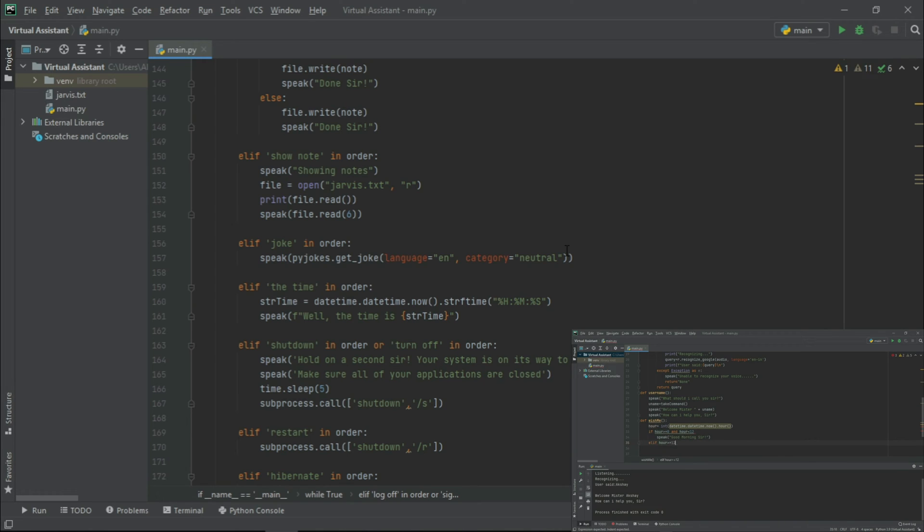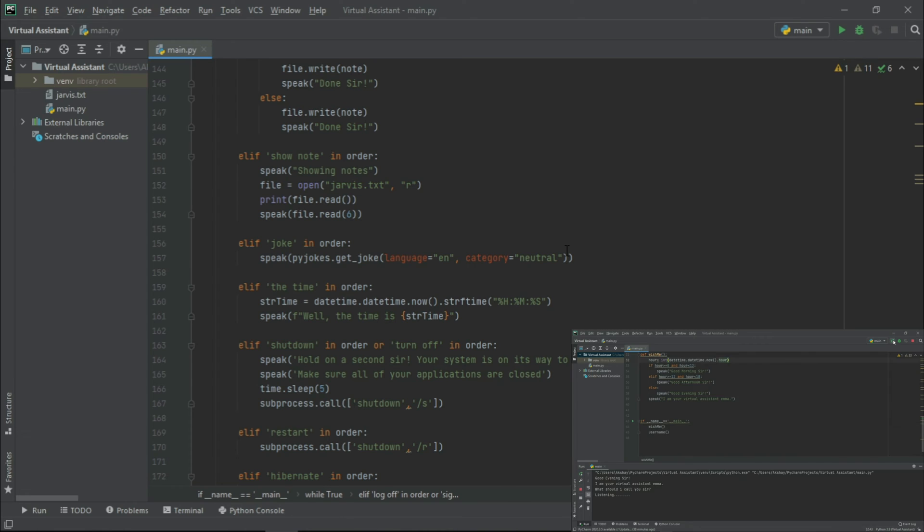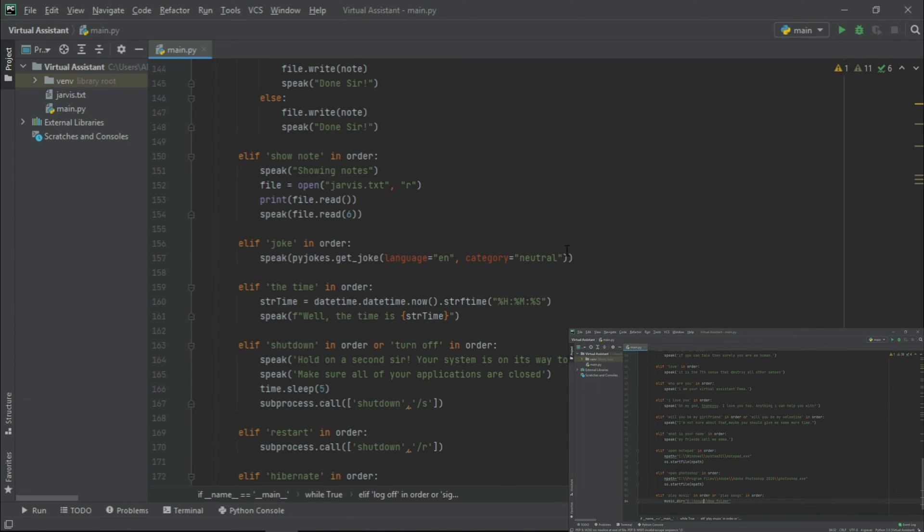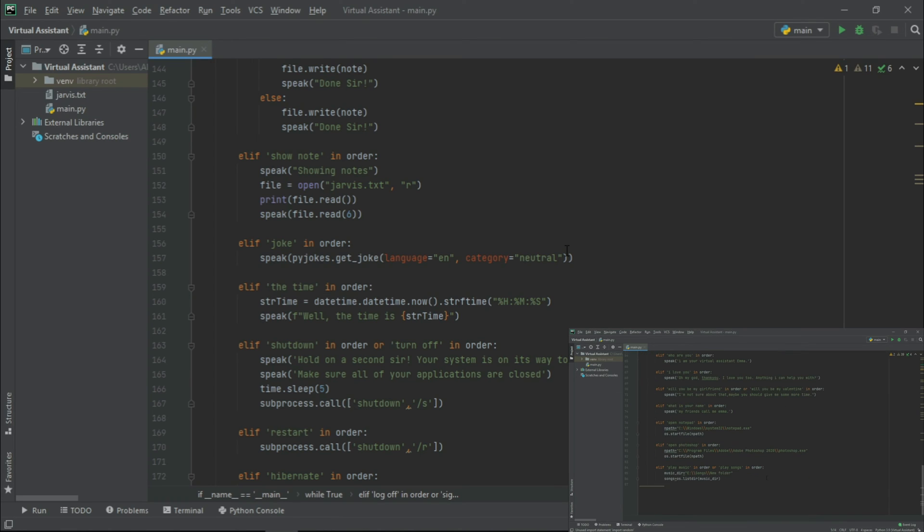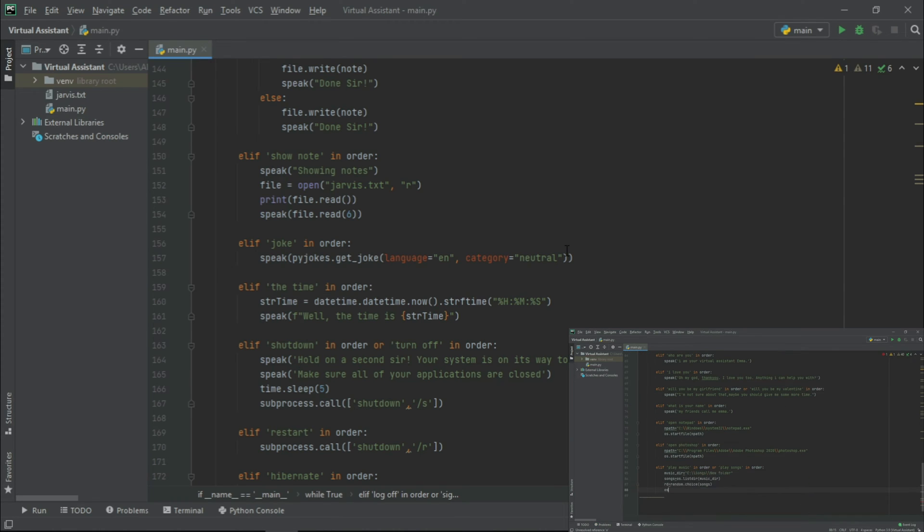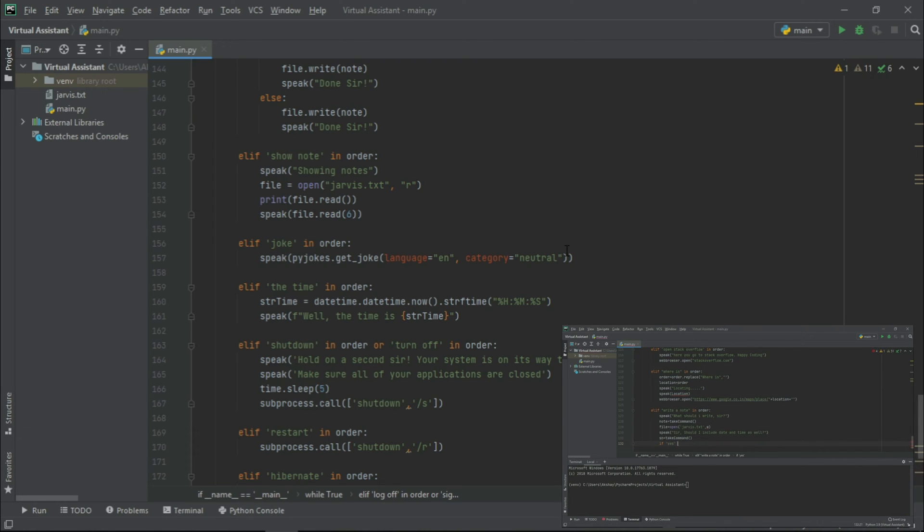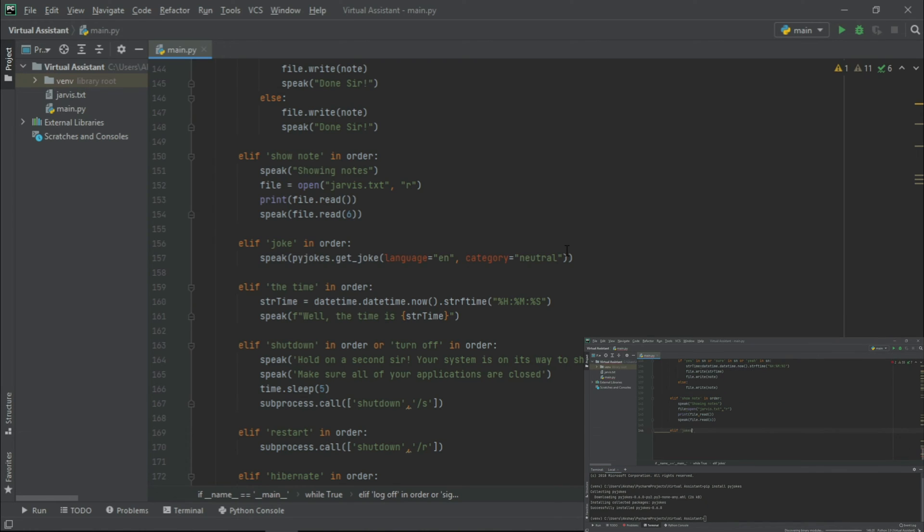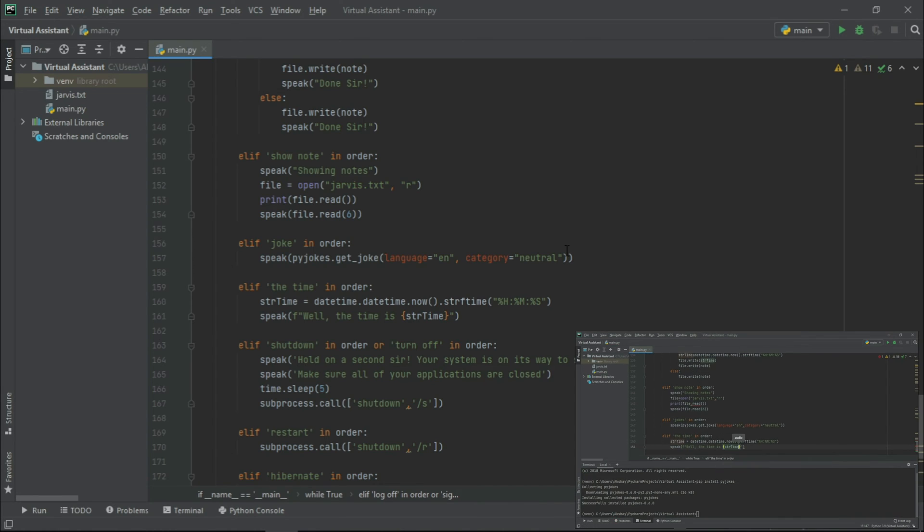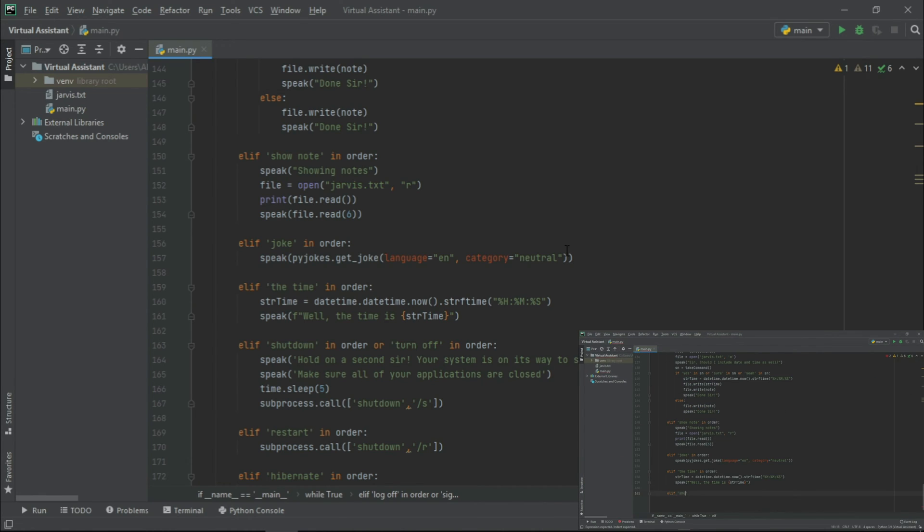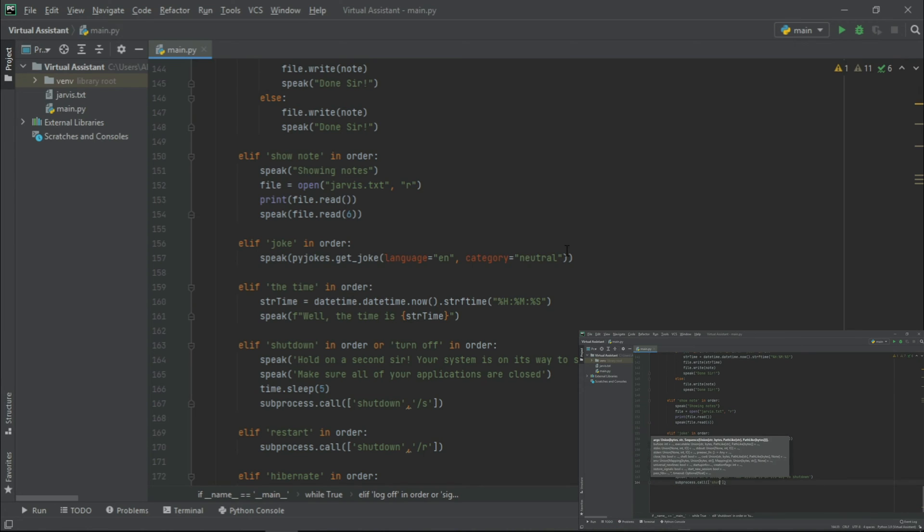In our previous videos, we had learned about general conversations. After that, we had to open a desktop application, play music, and search something on Wikipedia. Then in our next video, we talked about opening a website, and then write and read a note. After that, we had to use the Pyjogs module, and then write and read the current time. And finally, in our last video, we learned about our system log off, shut down, restart, and hibernate.